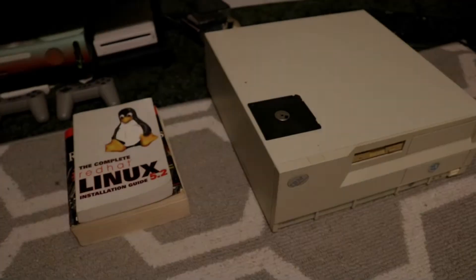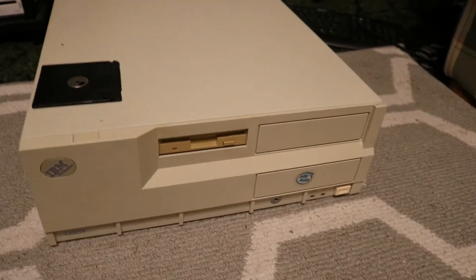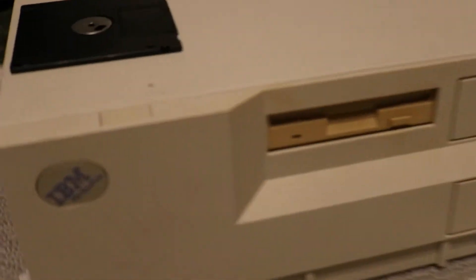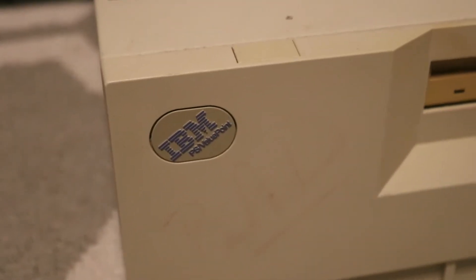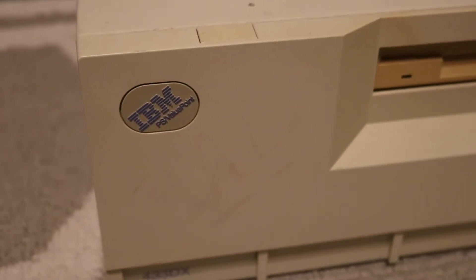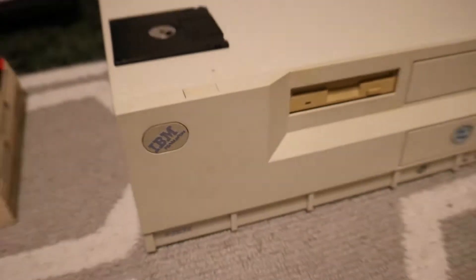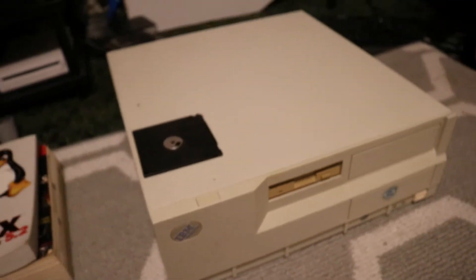When I got this PS2 Value Point system, it was marked as bad. It's safe to say it's anything but bad. Spoiler alert, all it really needed was RAM, surprisingly, and a hard drive.